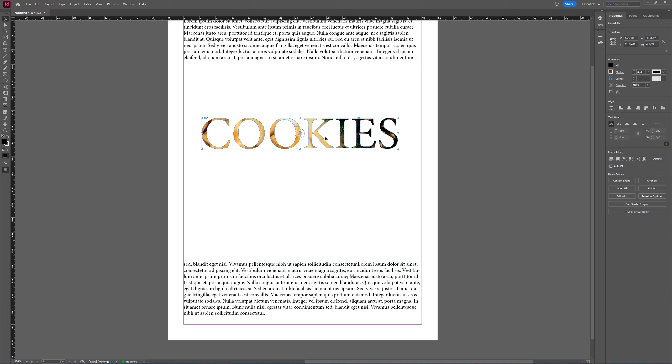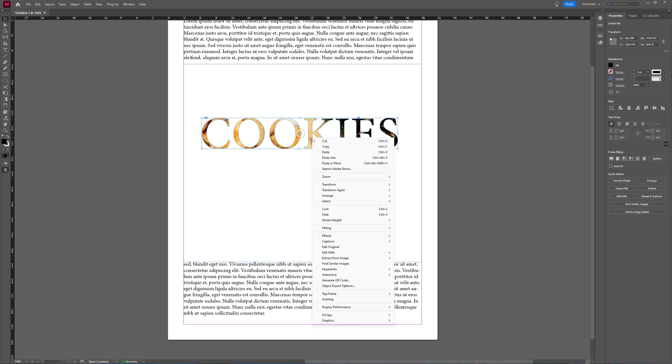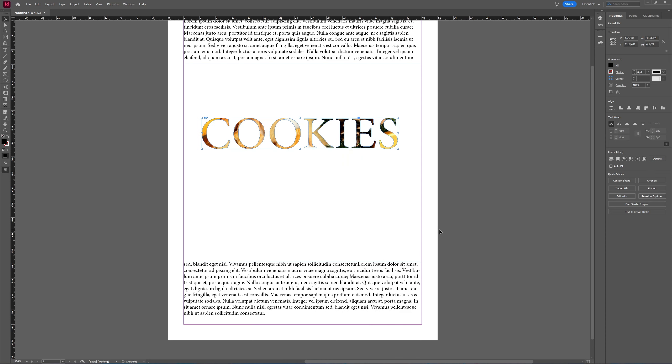But as you can see now, this doesn't really look good. And you can make it look better by right-clicking this and then going into Fitting and choose Fit Frame Proportionally.